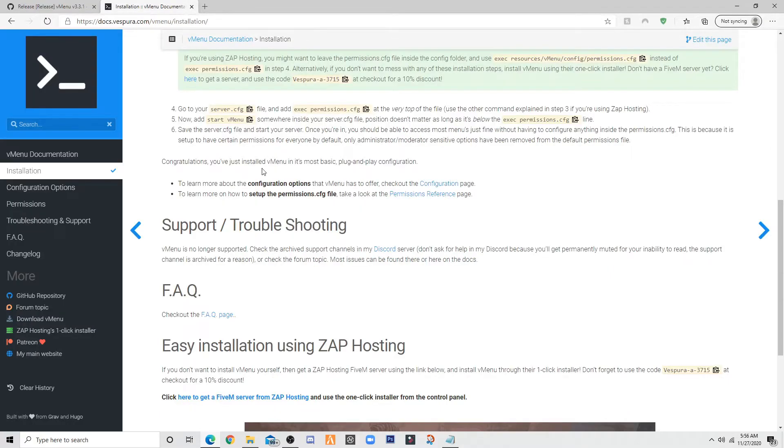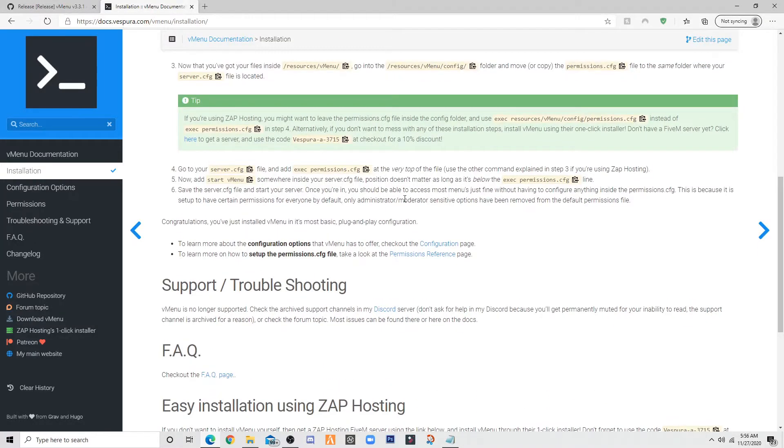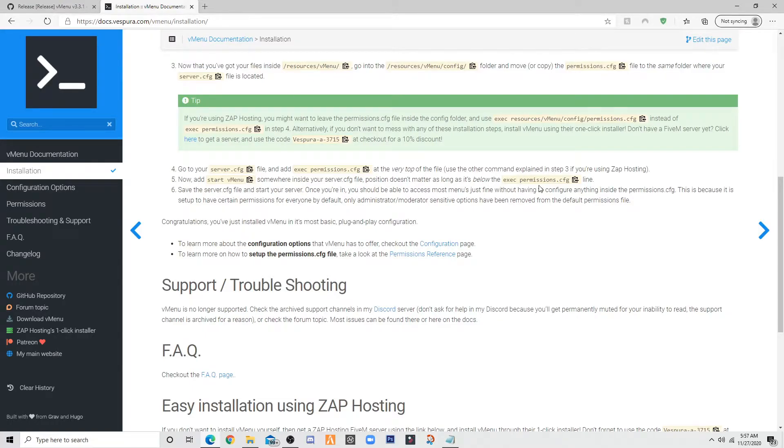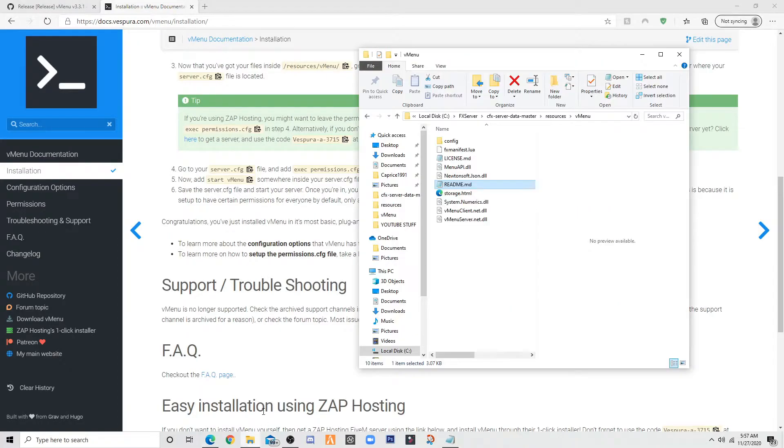You want to paste it and it'll take you to this website. Once you get here, go to 5. You want to get this. Once you have copied it,